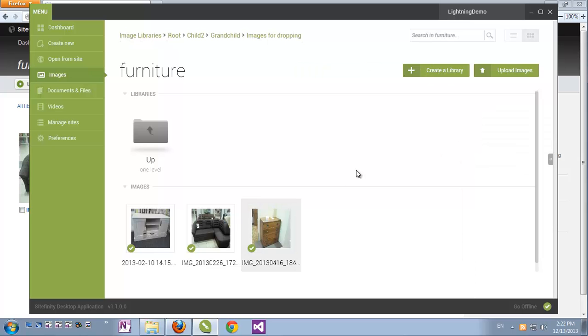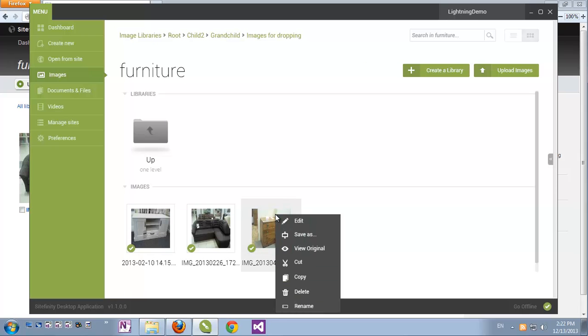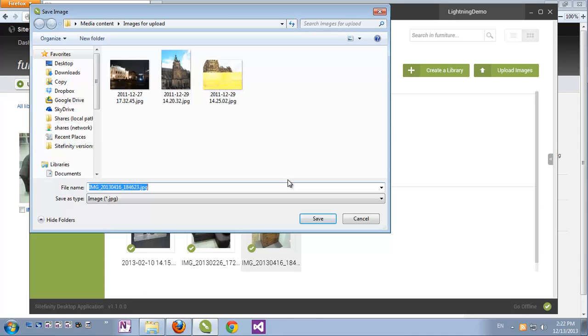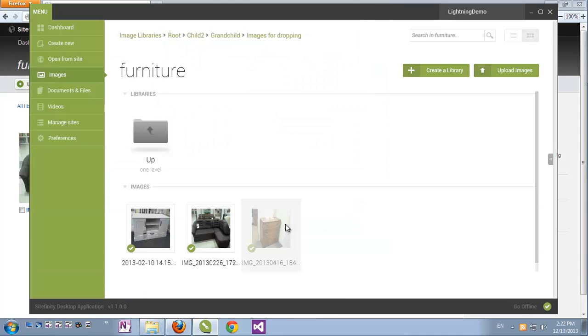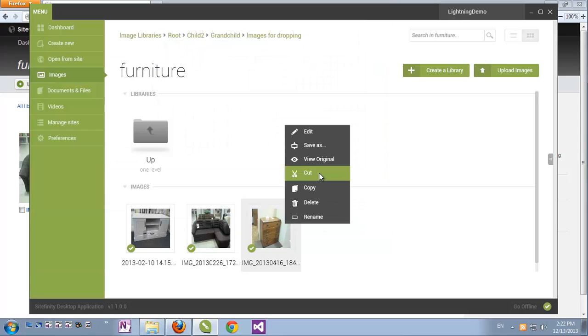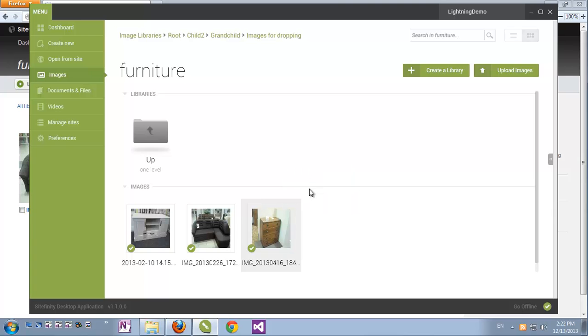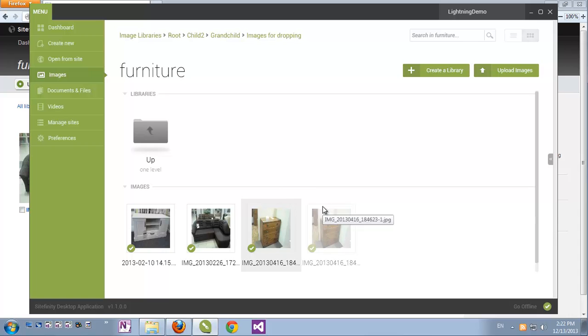Other options which are revealed with right-clicking on an item. For example, we can save the item as, which allows us to save it right to our computer. We have the options to intuitively cut and copy items. This also works with keyboard shortcuts. For example, if I copy this image, and then I hit Ctrl-V on my keyboard, the image is being duplicated and it's already in the library as another image.